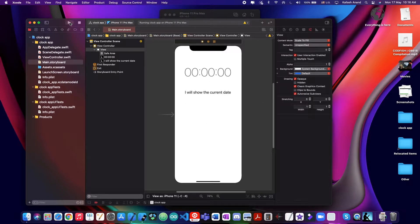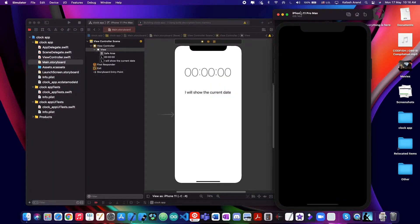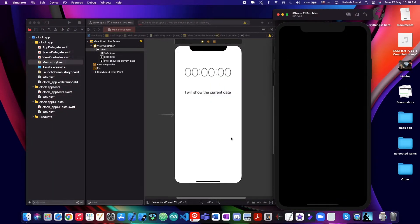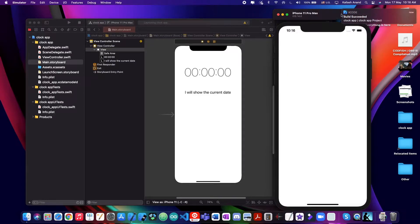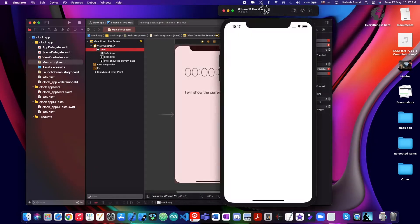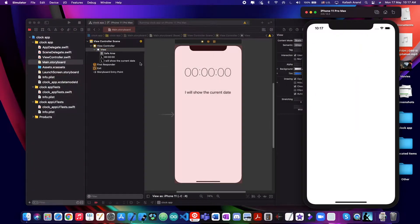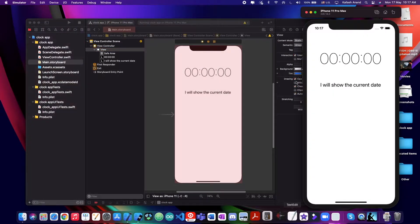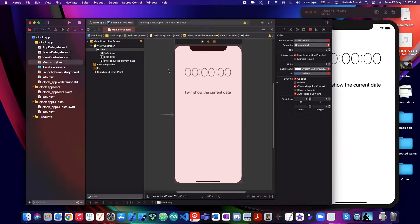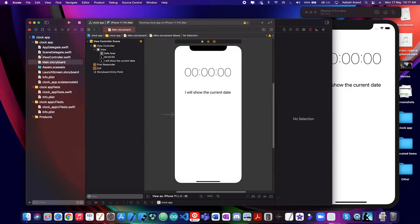Let's run this and check our simulator. Alright, let's leave that to do its thing for now. There we go — that is our UI. It's working, it's perfect. Now let's jump into our view controller in order to get some of the code in.